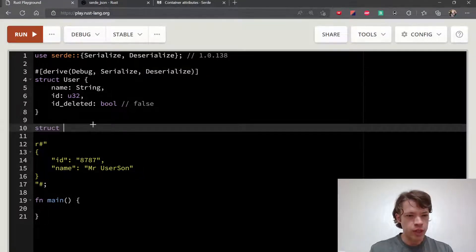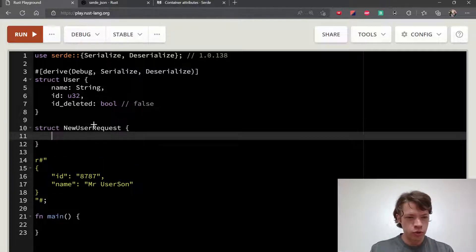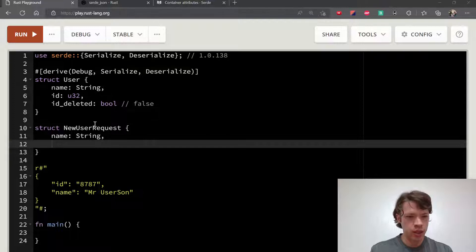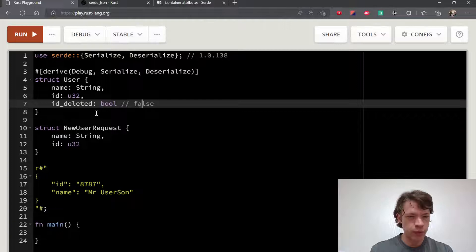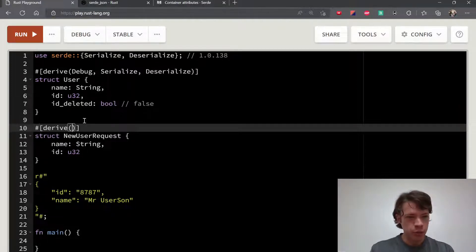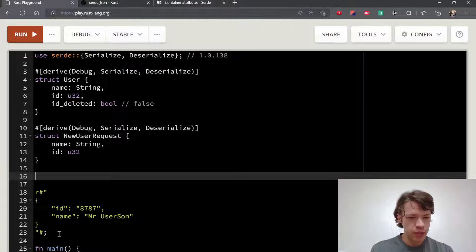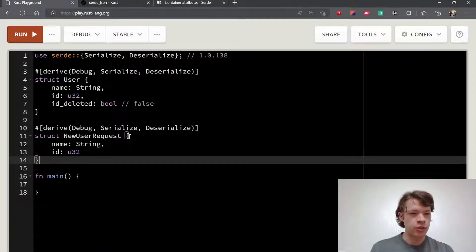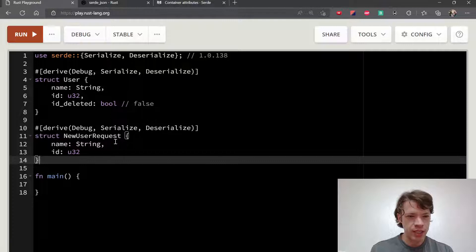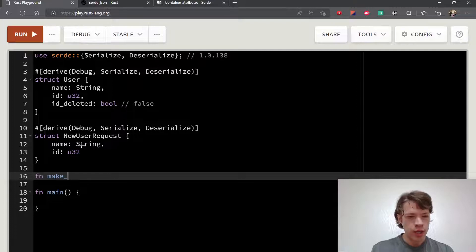We'll have another struct called NewUserRequest. For that we need a name and an ID — we don't need is_deleted because the person making the request isn't involved in that. Basically, all you have to do is put the Serialize and Deserialize derives on it and it will work. But first, let's put a function together so we can actually do something.